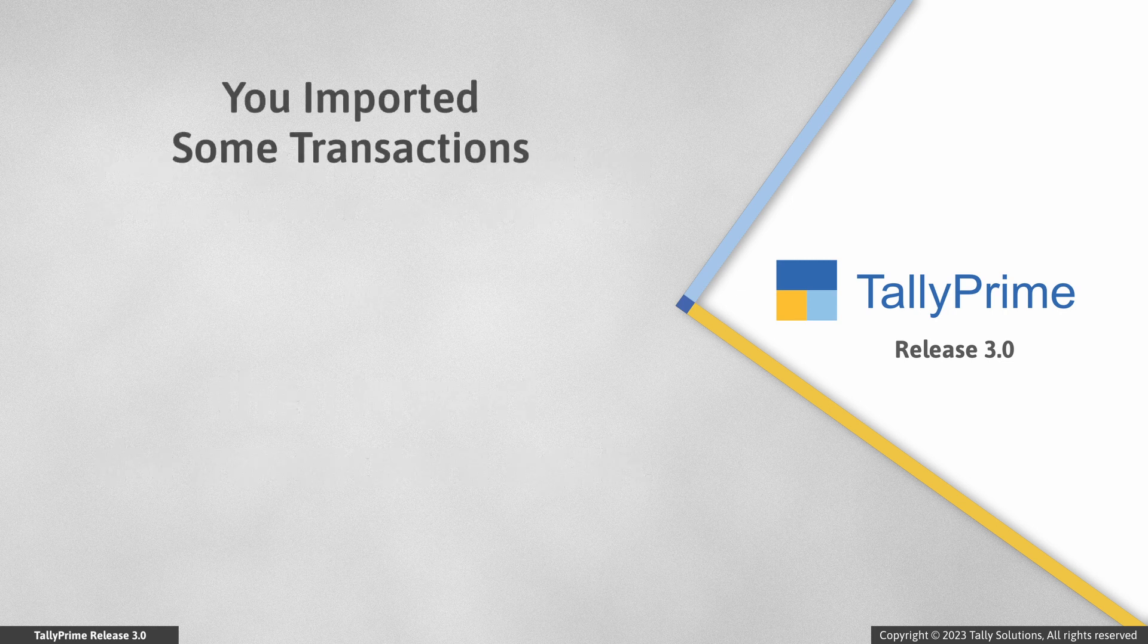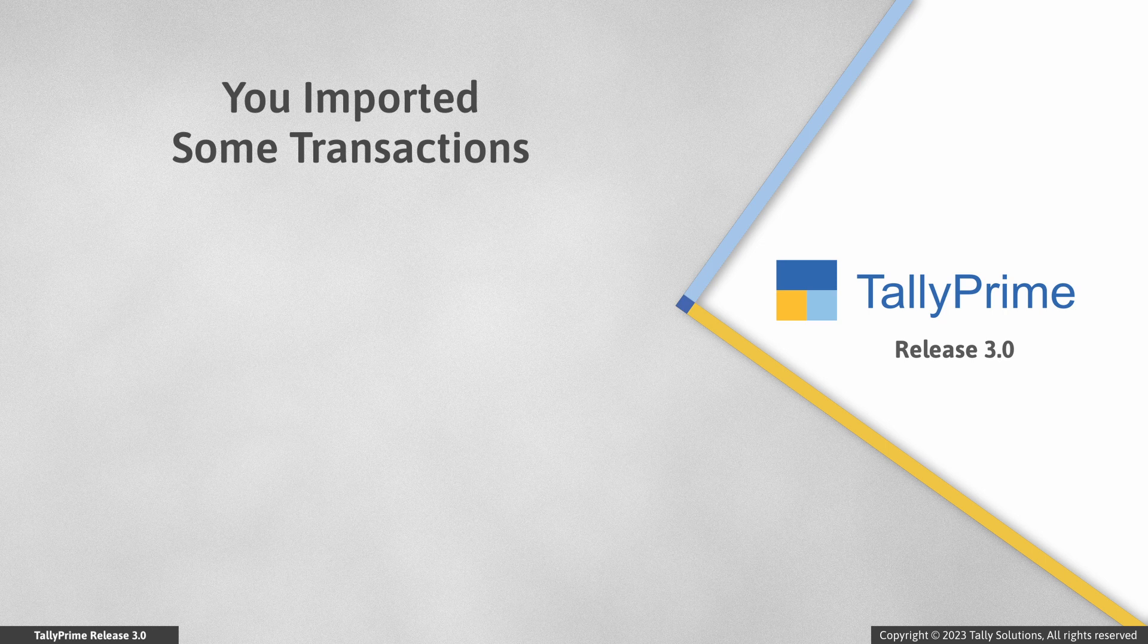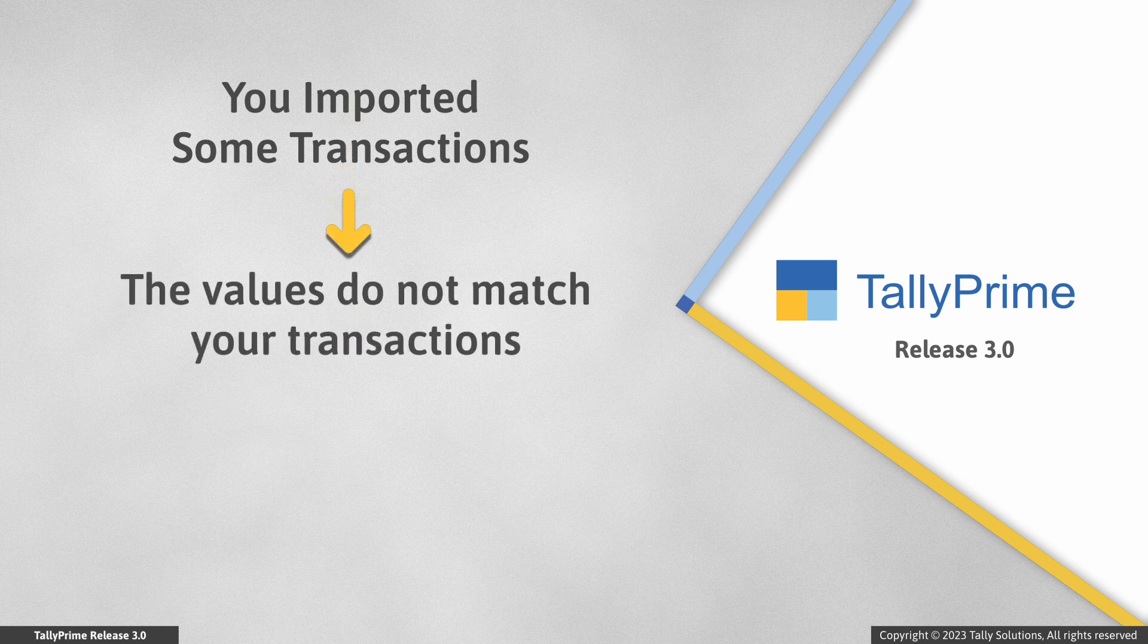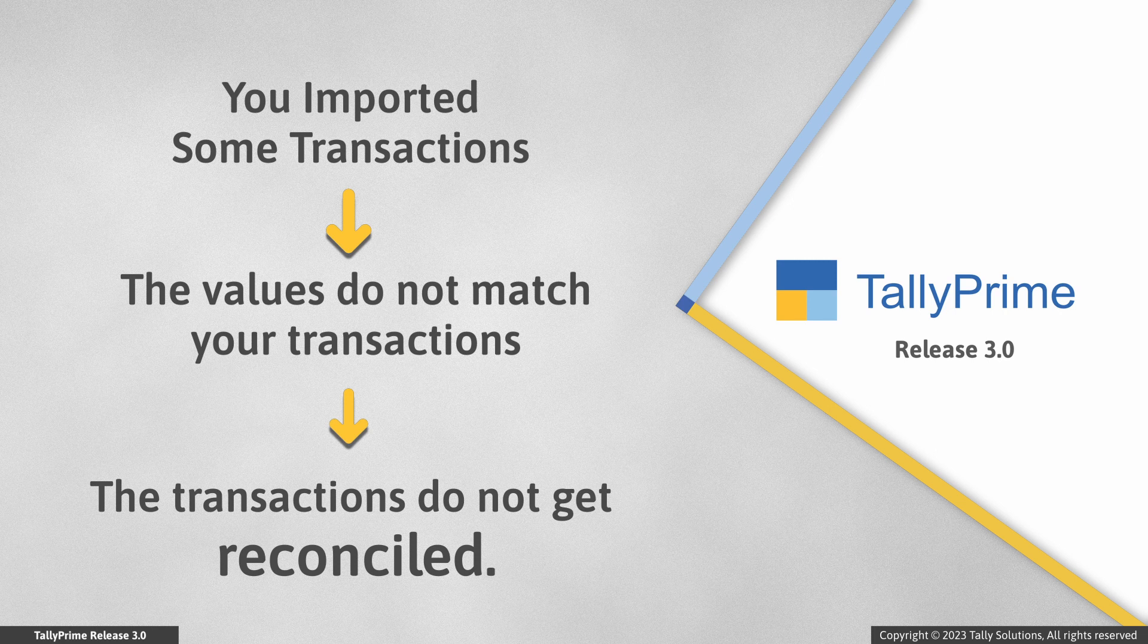Let's consider that you imported a few transactions uploaded by supplier on the GST portal in a specific period. However, the values do not match and hence, the transactions are not reconciled.